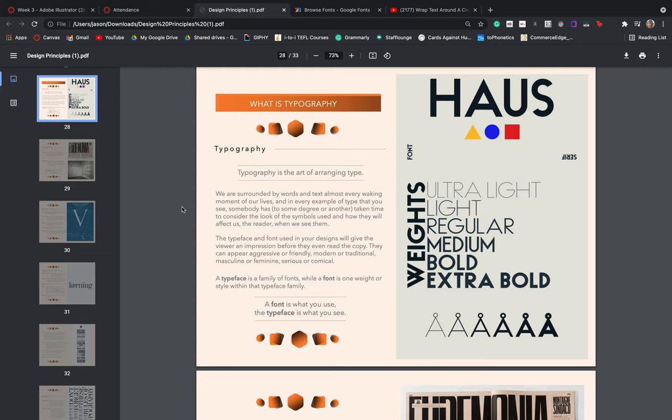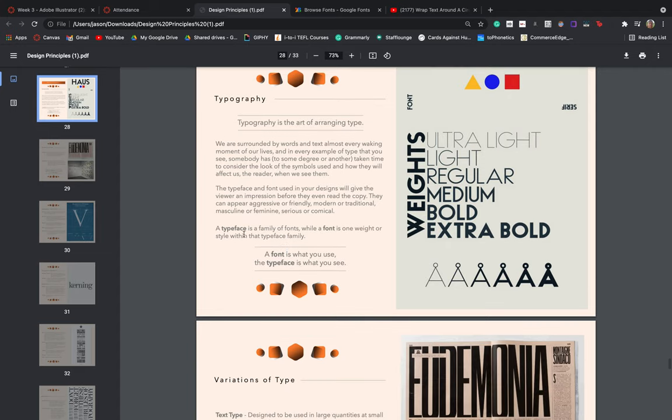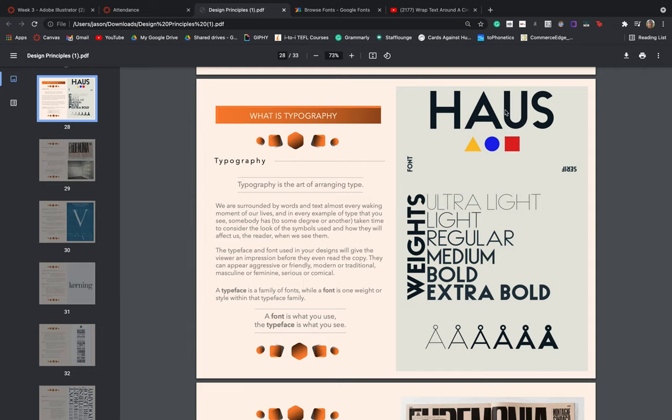Just in terms of technical terms, a typeface is a family of fonts, while the font is one weight or style within that type family. For example, we've got a couple of fonts over here underneath one typeface. This is the house typeface and these are each separate fonts within that family. So the font is what you use, but the typeface is what you see.